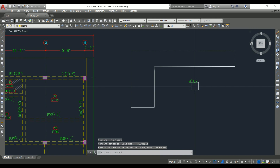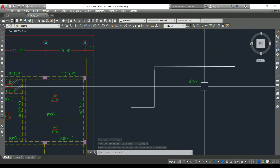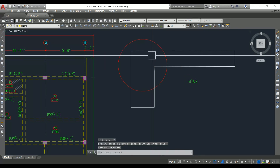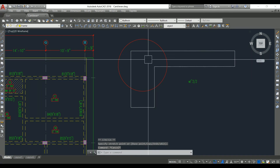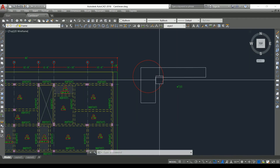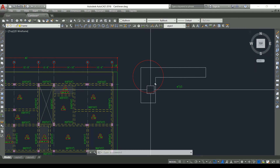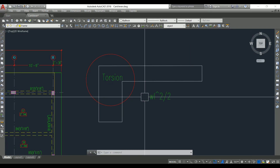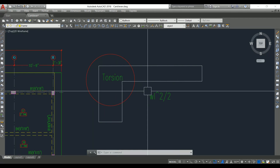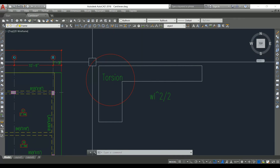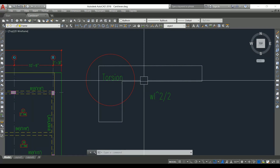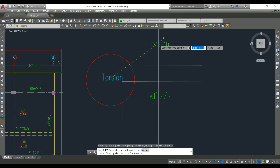Due to the cantilever moment — designed as wl²/2 — torsion is created at the beam-slab junction. You have to design this beam for torsion. So in a framed structure, when the cantilever slab is supported by the beam, the beam must be designed for torsion.